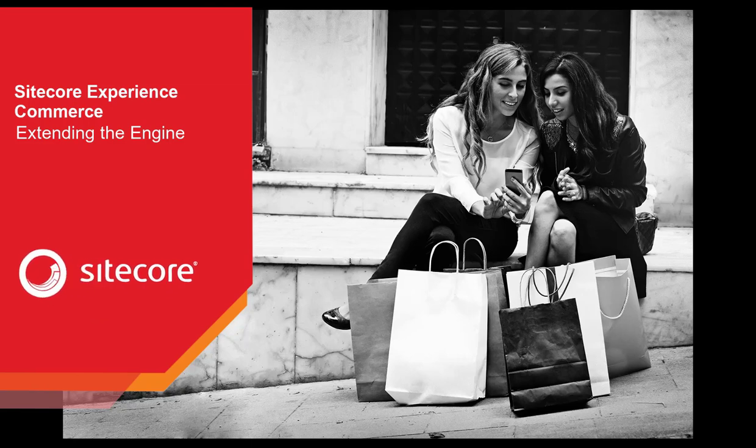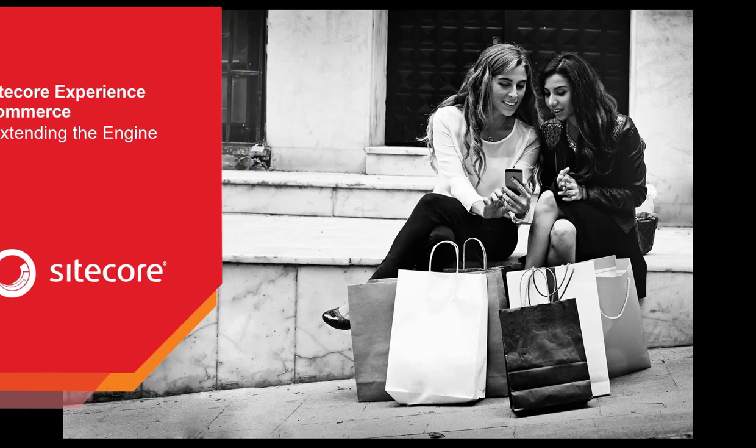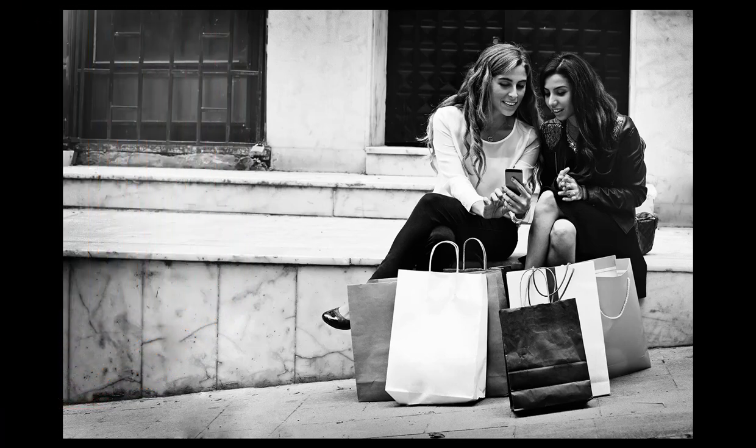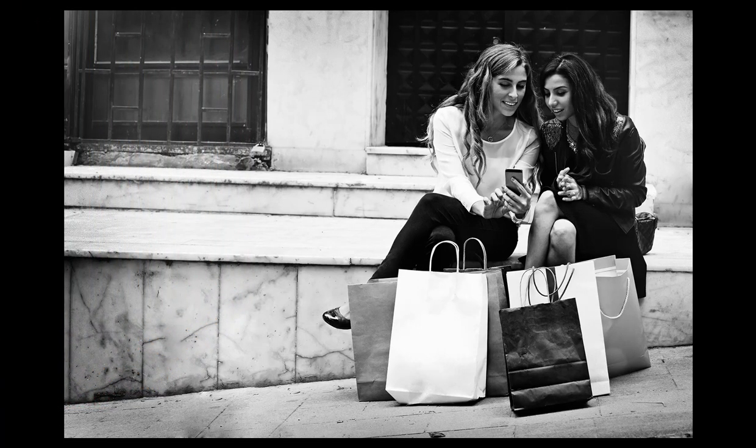Extending the Engine is part of our deep dive series on Sitecore Experience Commerce. In this video, we'll focus on how to customize the Commerce Engine using our plugin architecture.